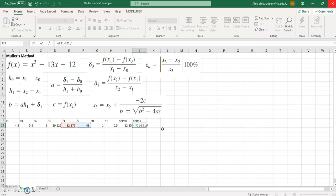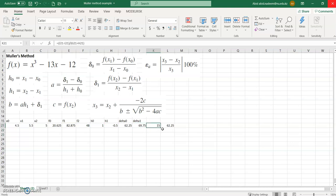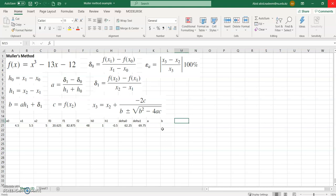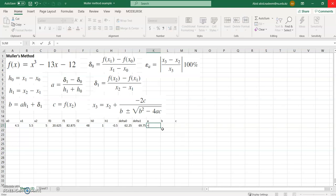Delta h1 is f2 minus f1 divided by h1. The values are 69.75 and 62.25. After this, we need to calculate a, b, and c. Coefficient a is equal to delta h1 minus delta h0, divided by h1 plus h0.